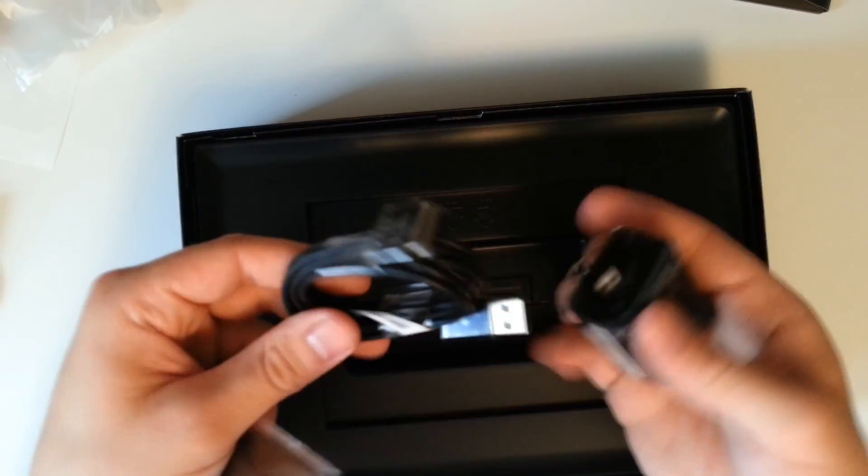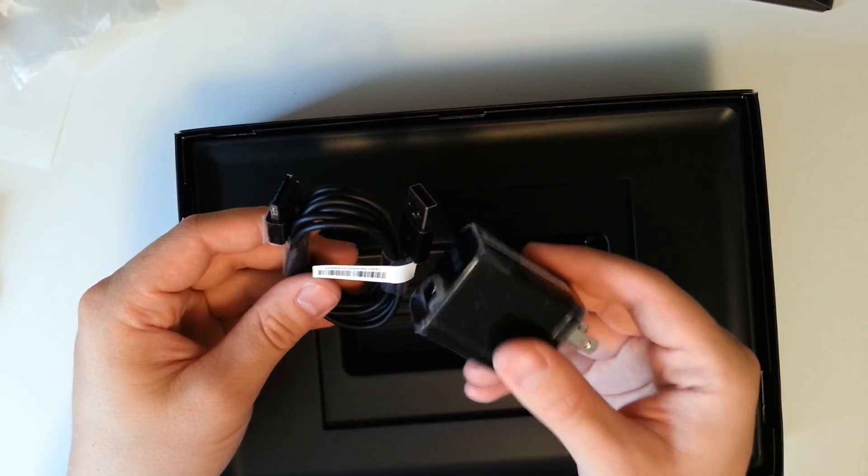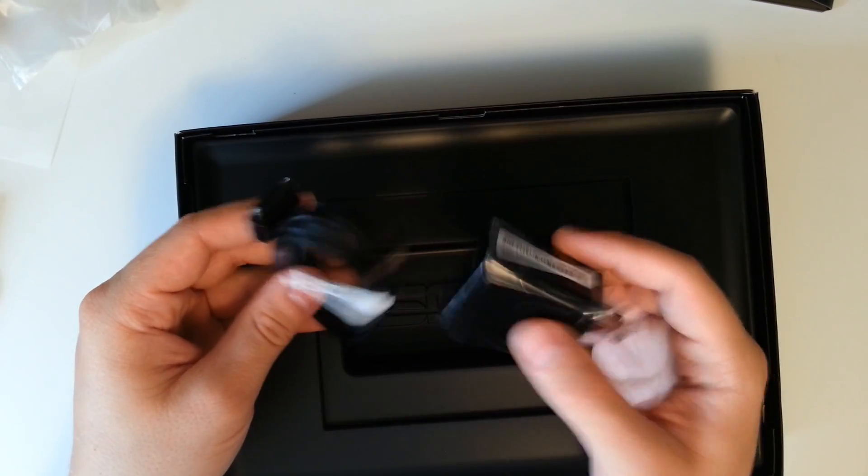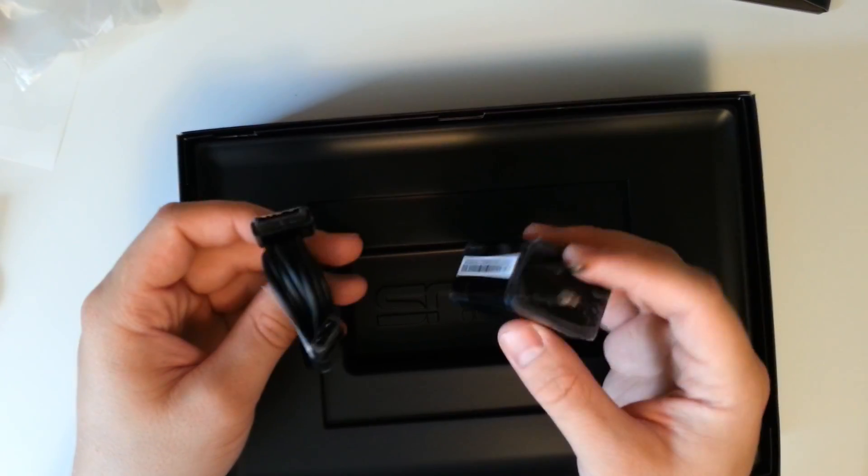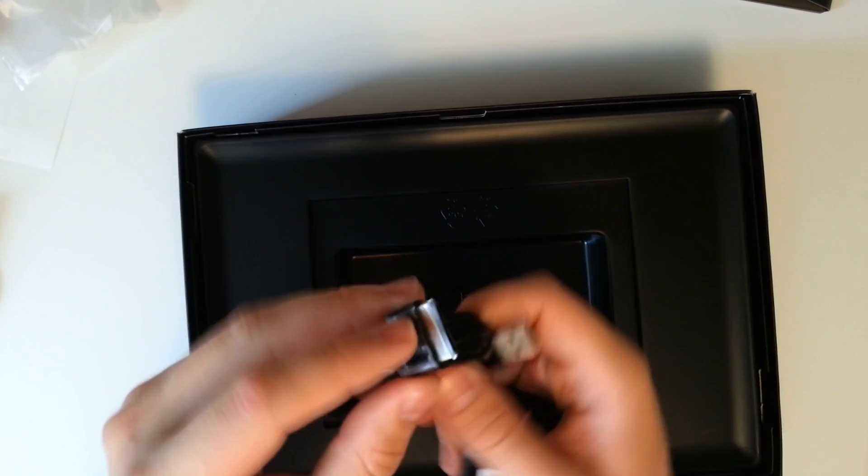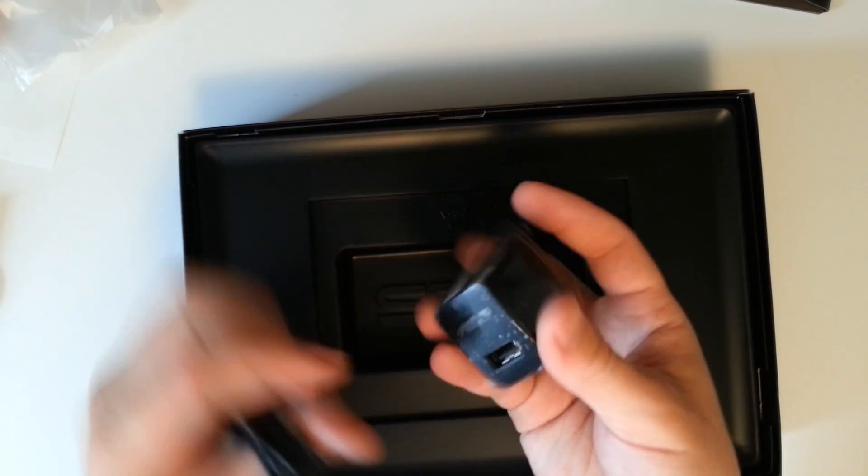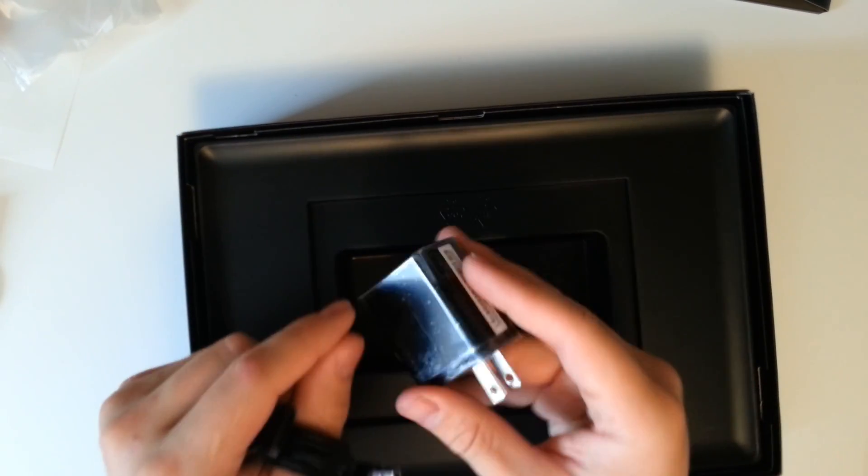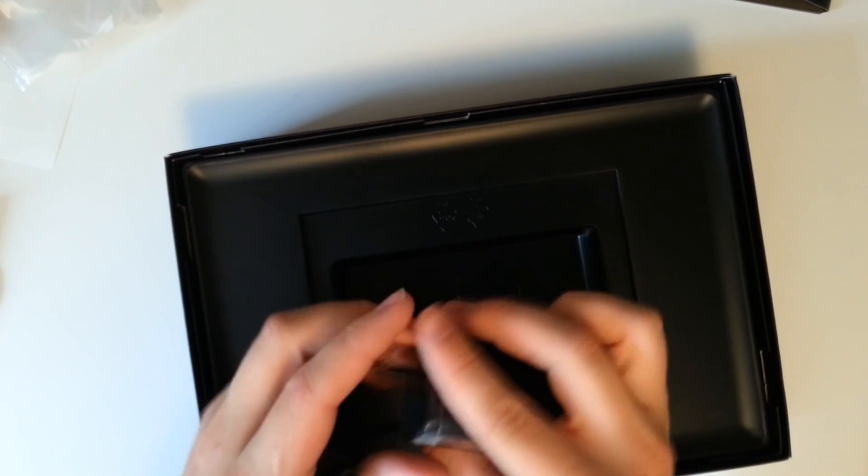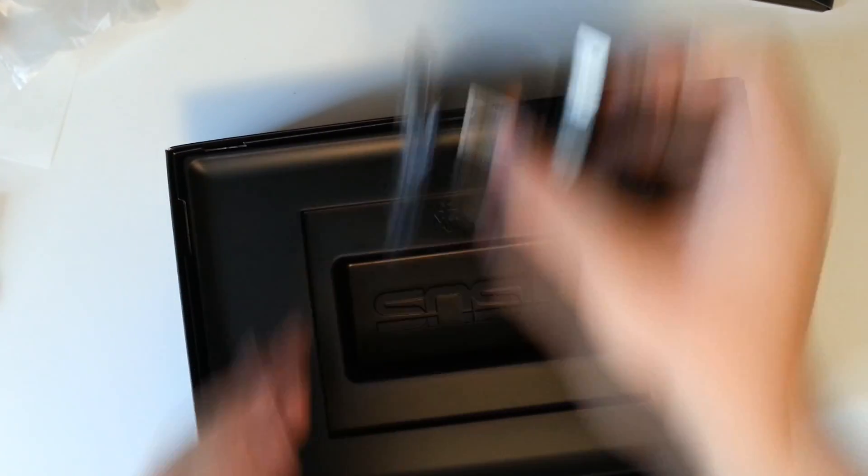Now one note about these ASUS tablets. A lot of them don't often work with other AC adapters. I've tried with other AC adapters with the original connector here, and it just doesn't work. You need to use these. And there's sometimes faulty AC adapters. I've heard about that. So just be wary guys.